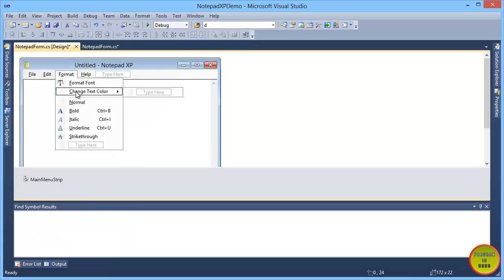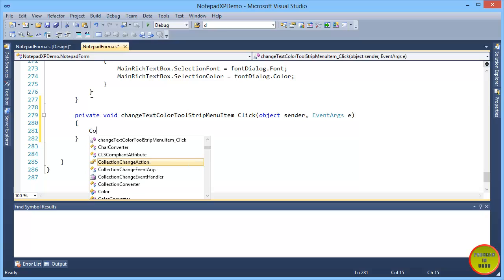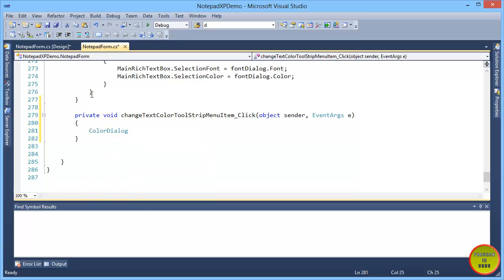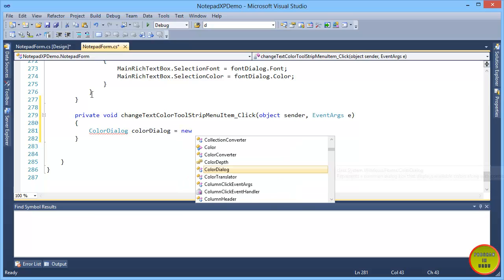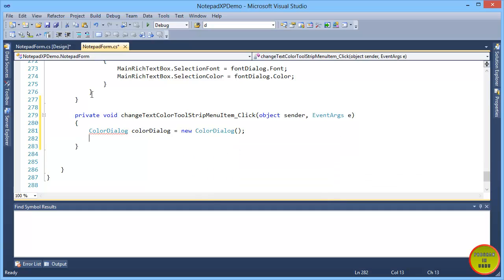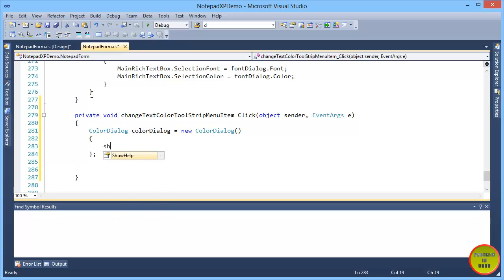ColorDialog — we will create a new ColorDialog object. As we are doing object oriented programming, we create the object this way.